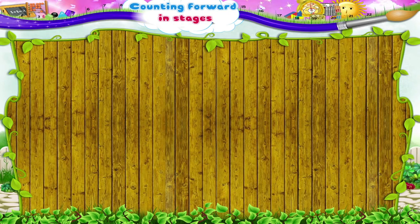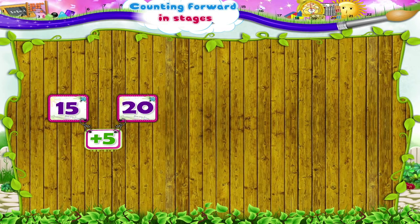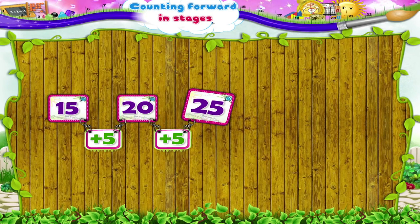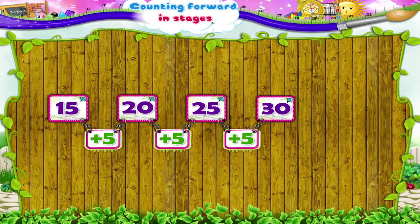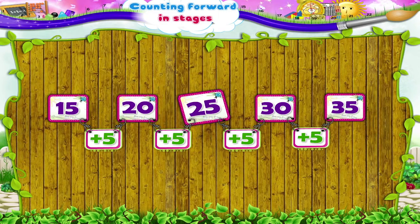Okay, now starting from the number fifteen, write the numbers in the stages of five. Yes, fifteen plus five is twenty. Twenty plus five is twenty-five. Twenty-five plus five is thirty. Thirty plus five is thirty-five. So, the numbers in this series are fifteen, twenty, twenty-five, thirty, thirty-five.